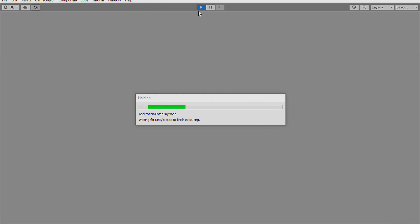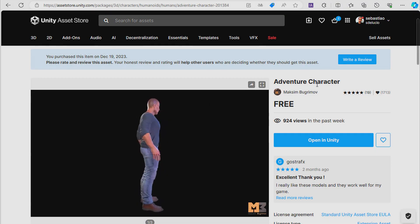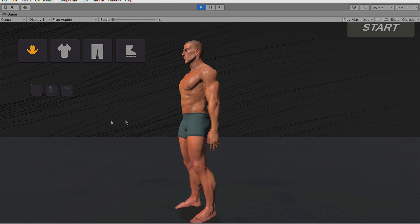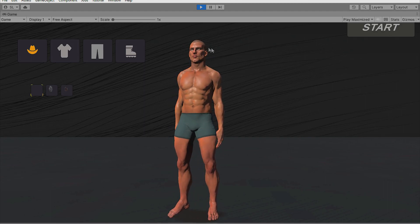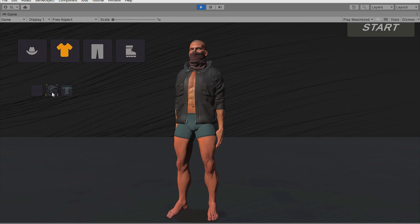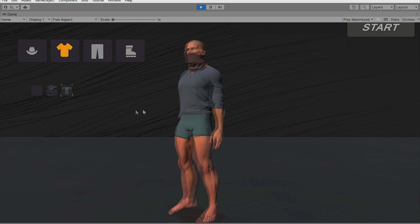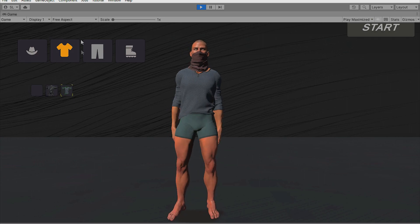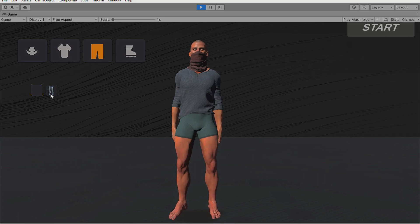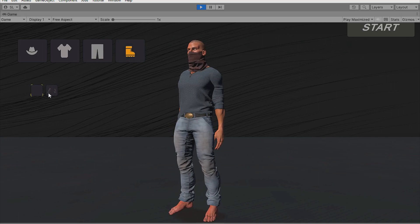The character from the Adventure Character asset loads. Here you can choose a cap or hat, a mask with different types, t-shirts, a jacket, another shirt, pants to add to the character, and boots.